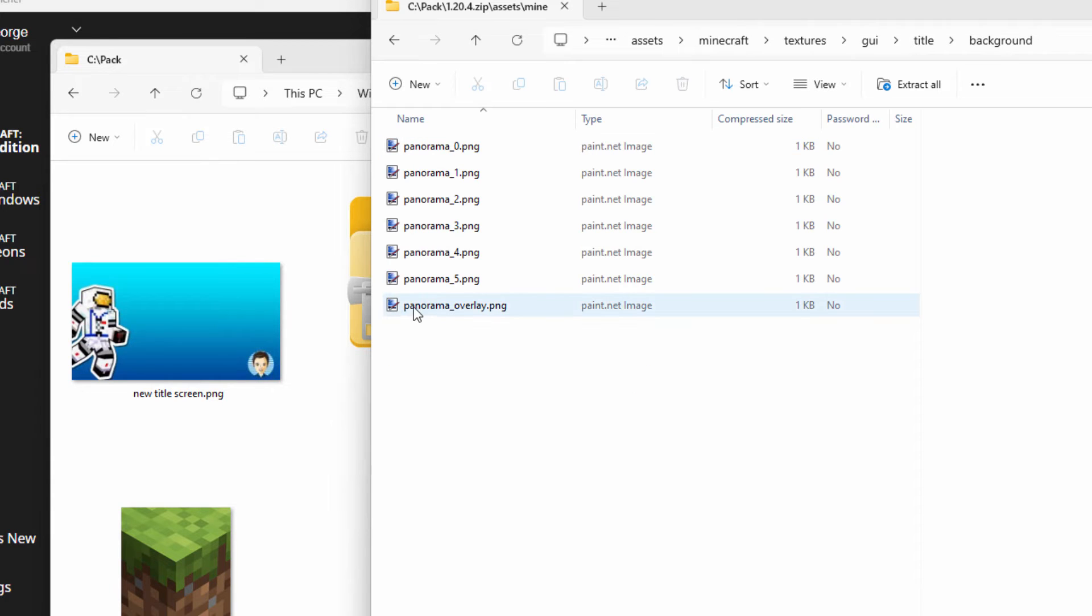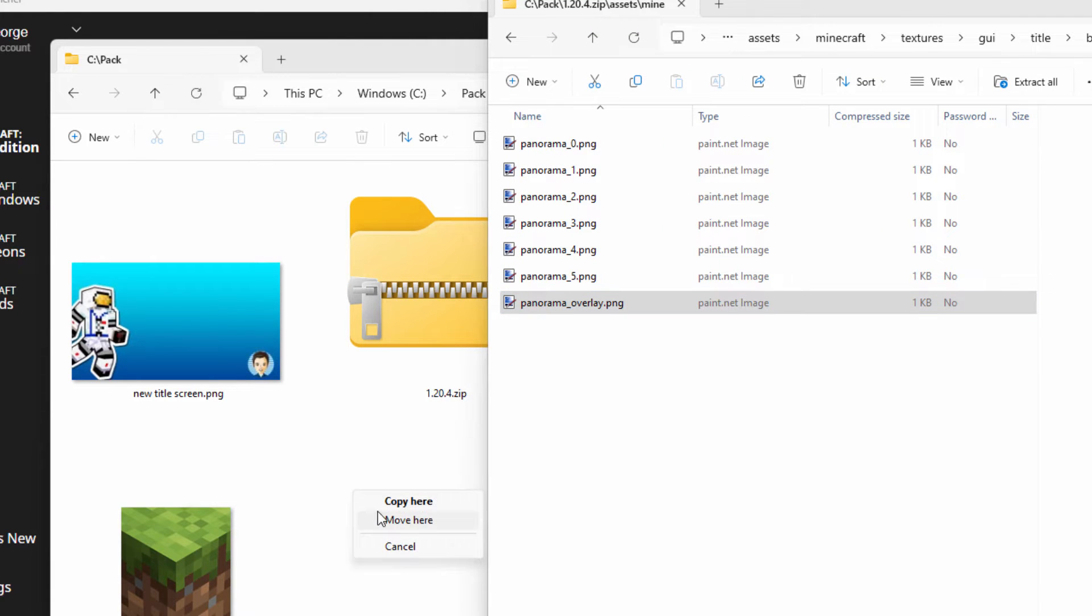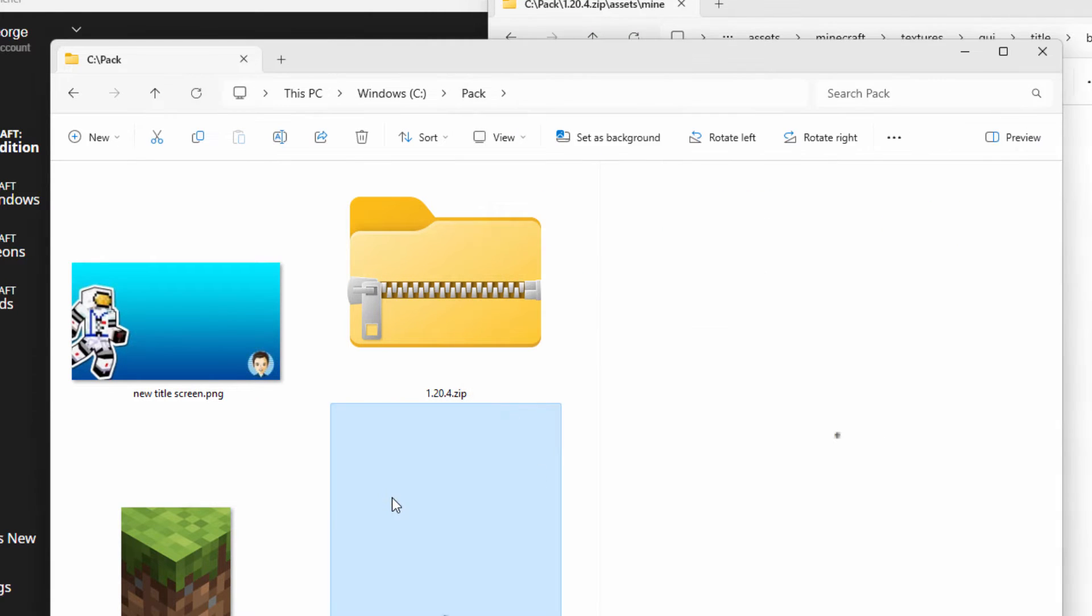In here go inside of background. Then you want that file right there. Panorama overlay.png. Same thing. I'm just going to right drag it over here and we'll copy that. That's our little thing. We're going to be replacing this with this.